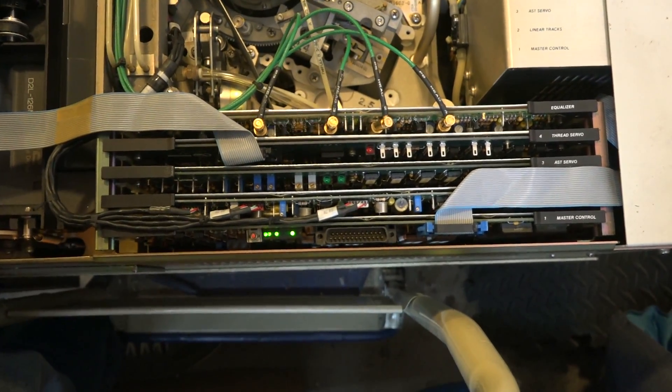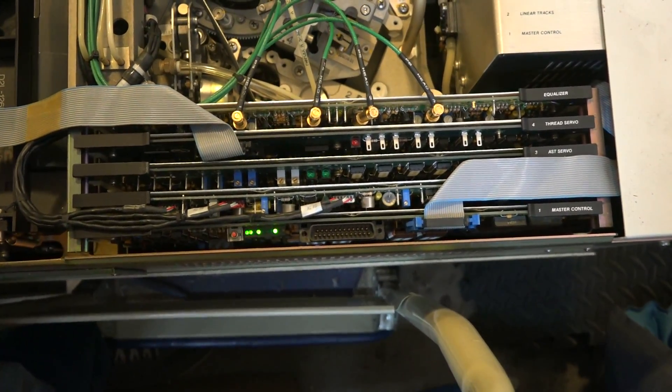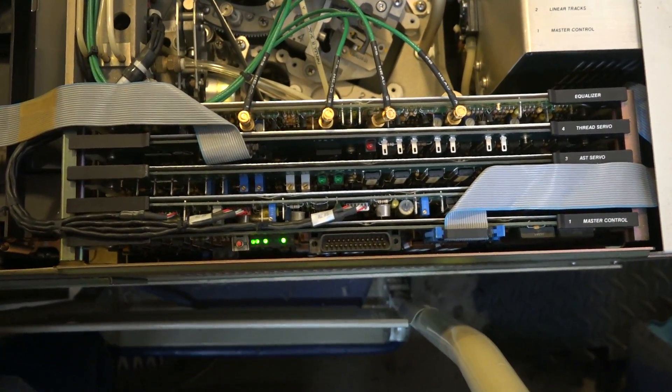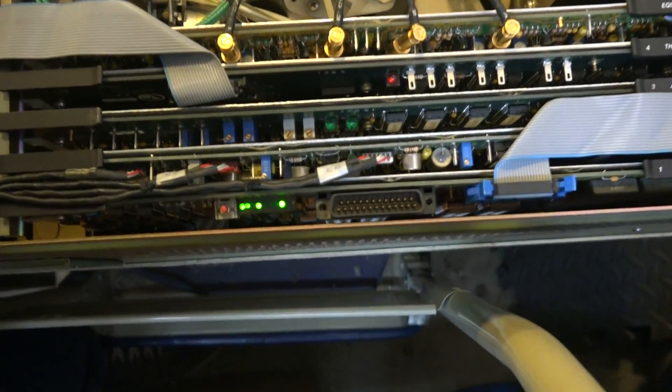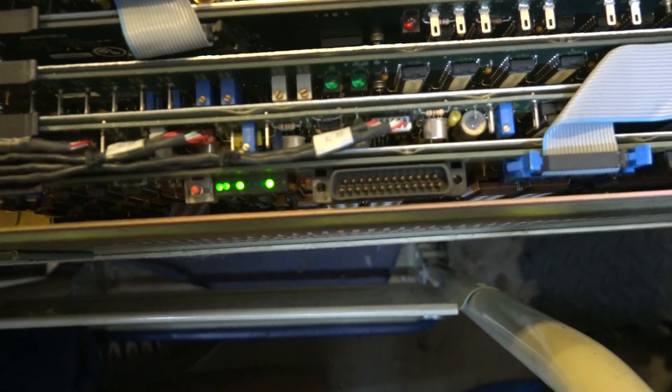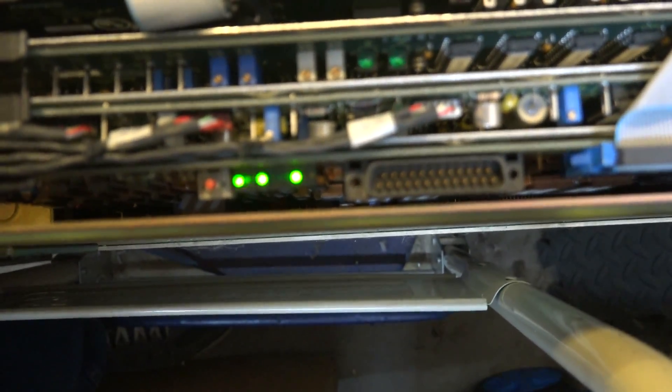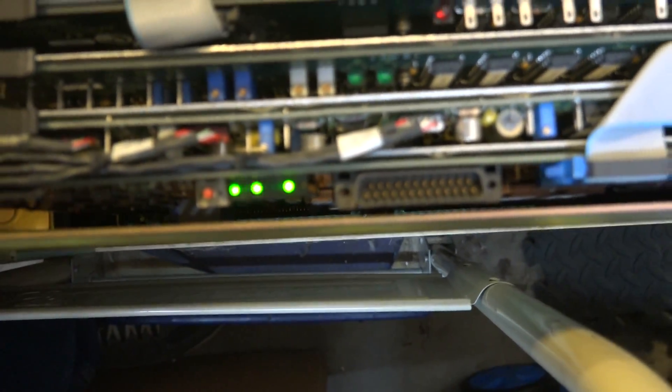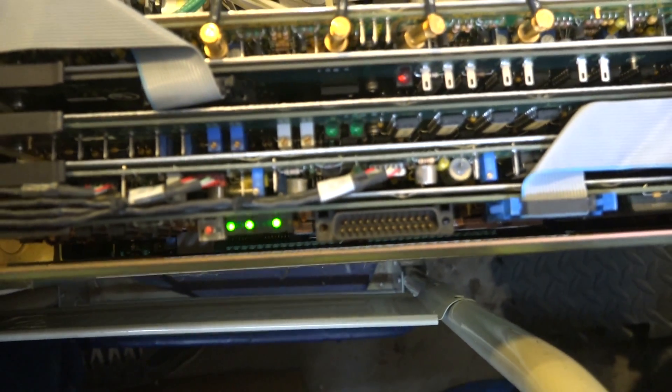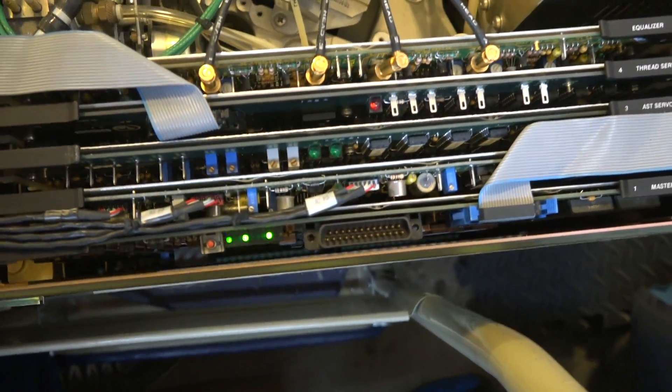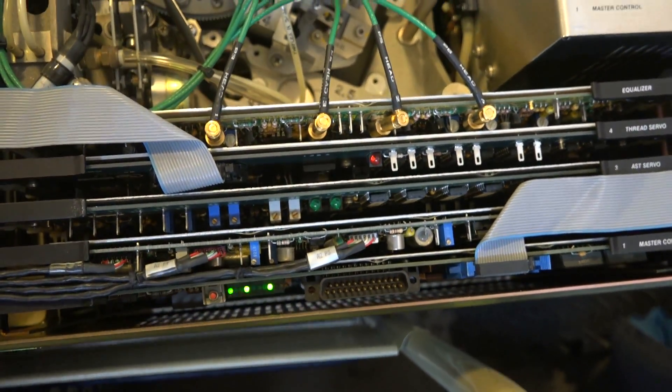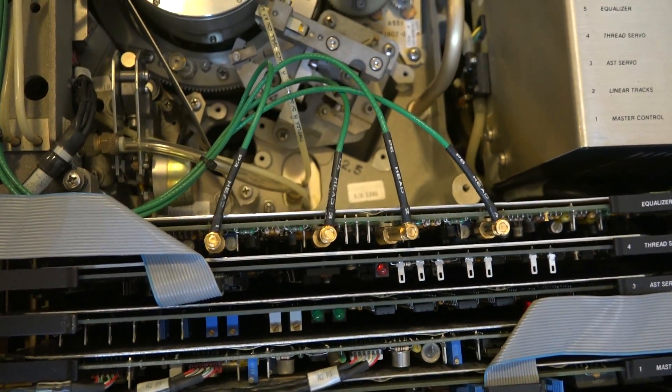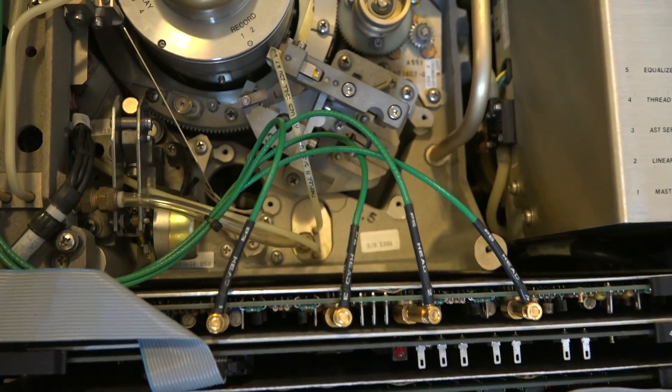Here's a look at the mechanism electronics. This is a card with the green LEDs blinking. This is the master control card. I'm going to try to go through the electronic assemblies on this machine in the time that I have.